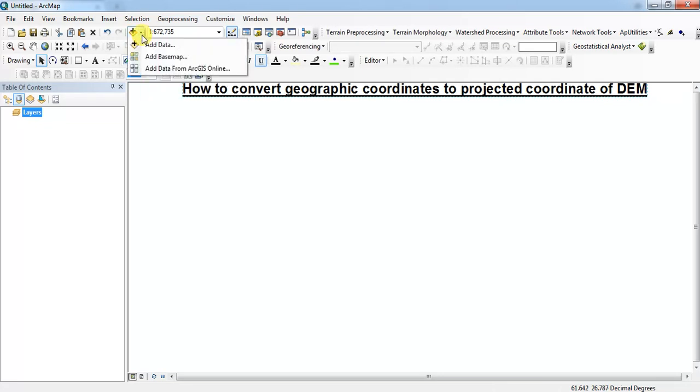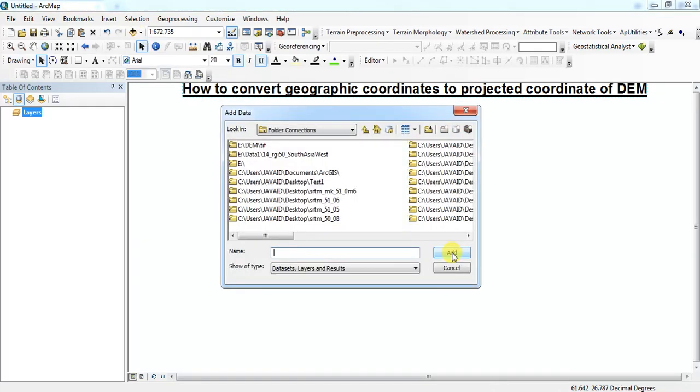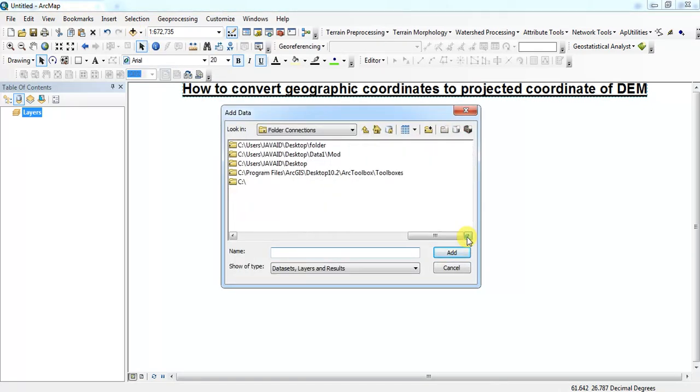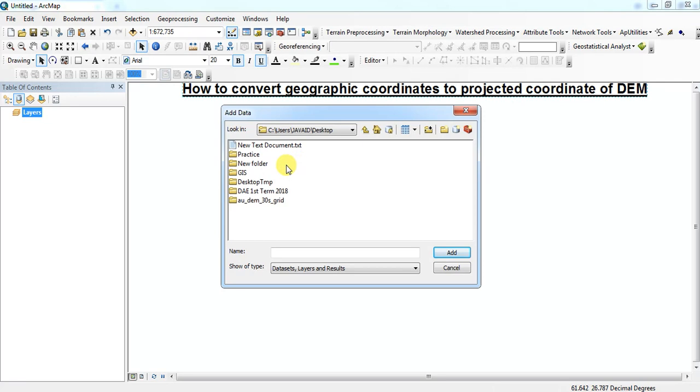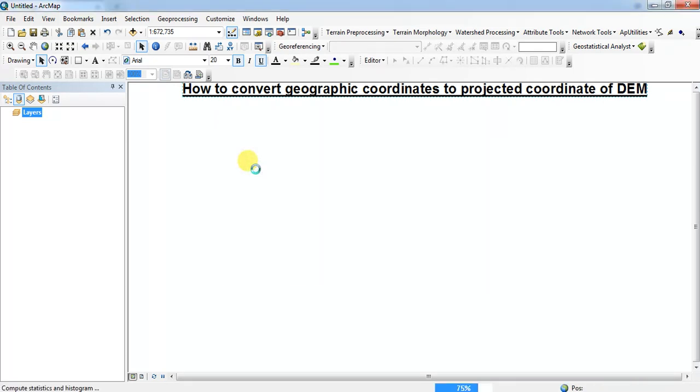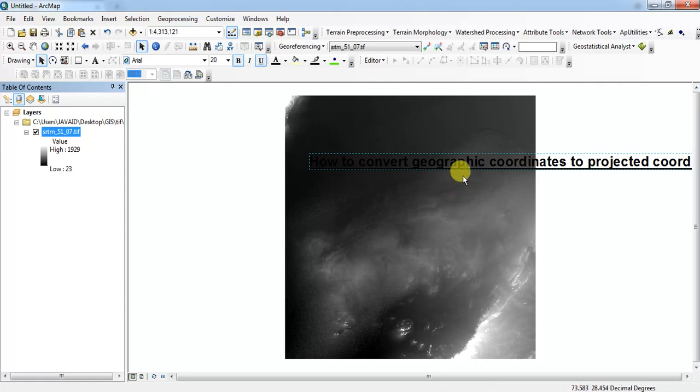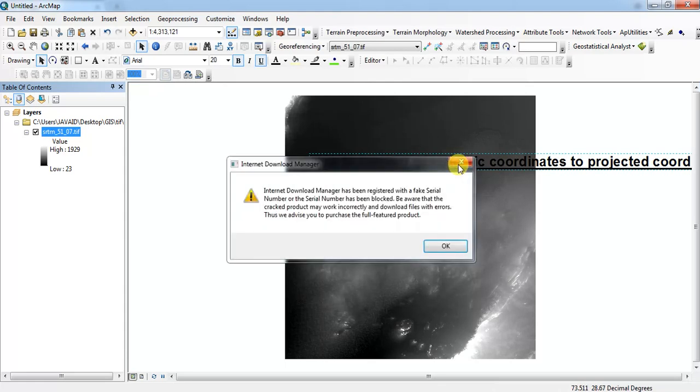I have a file that is on the desktop, so select any DEM file.